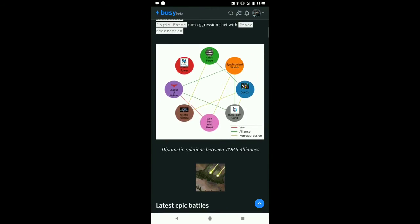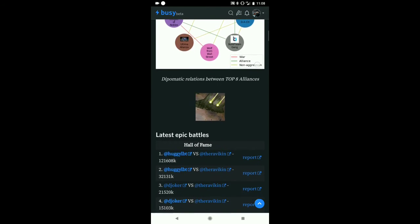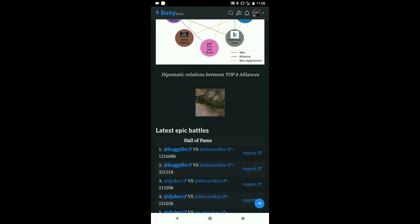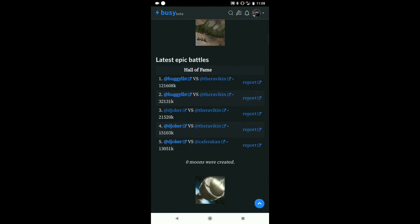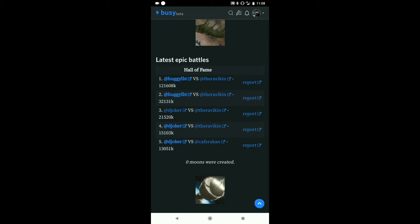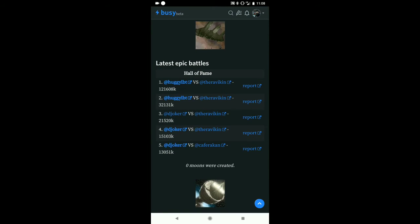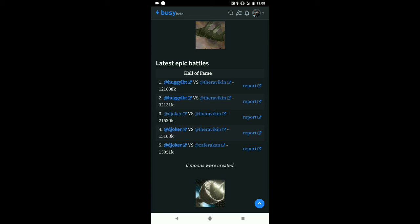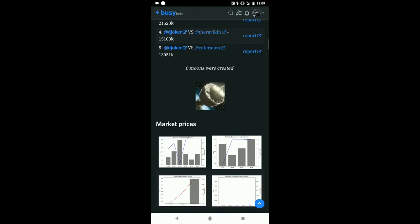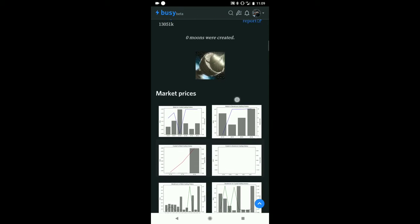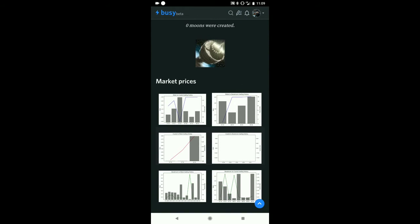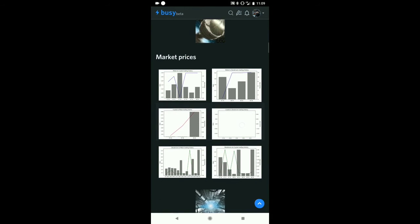Here's the latest epic battles. We can see Hugglebolt attacked Ravican and Hugglebolt won. That was a very large take. You see 121,608 thousand resources were basically destroyed in this battle, and that's a very large amount. If you click on report, you can see a report which tells you exactly what happened in that battle.